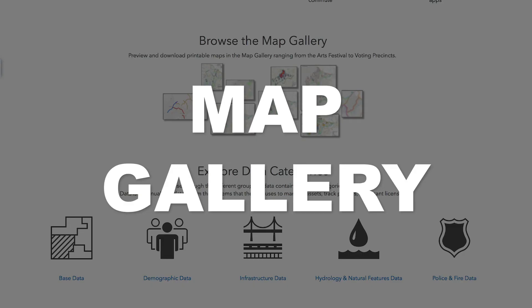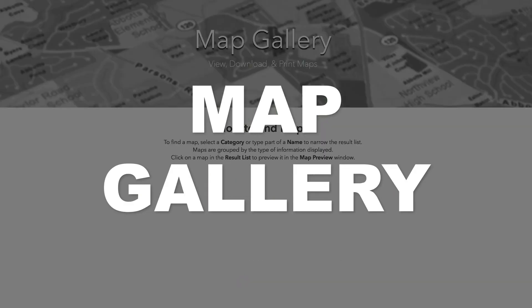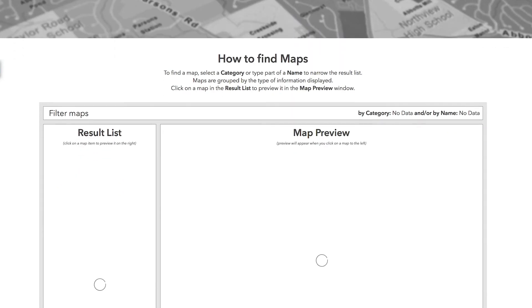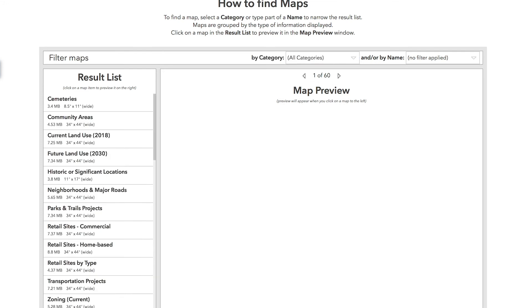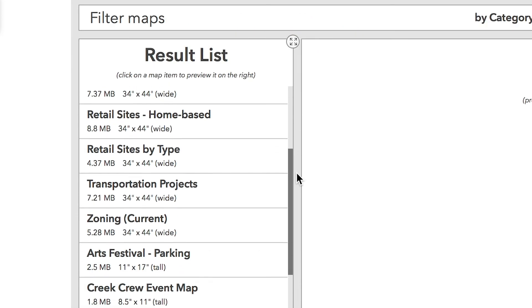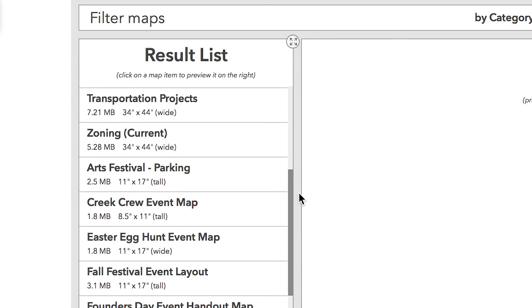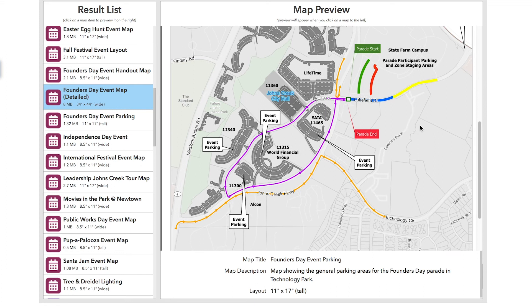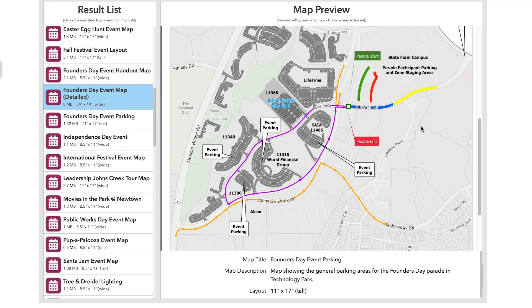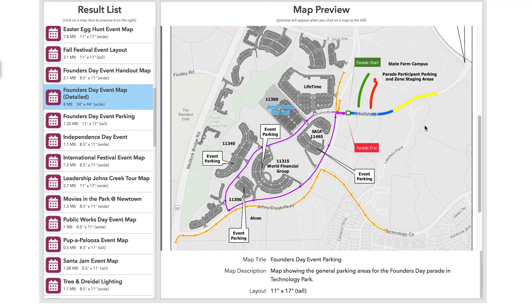The Map Gallery is an interactive tool that can help you find printable maps. If you need maps for capital improvement projects, voting precincts, or the annual Founders Day Parade, you can find them here.